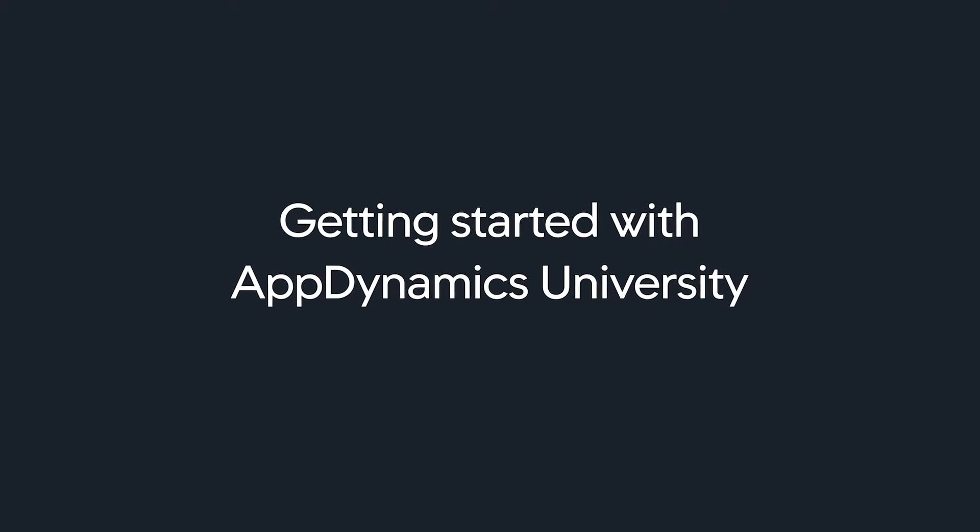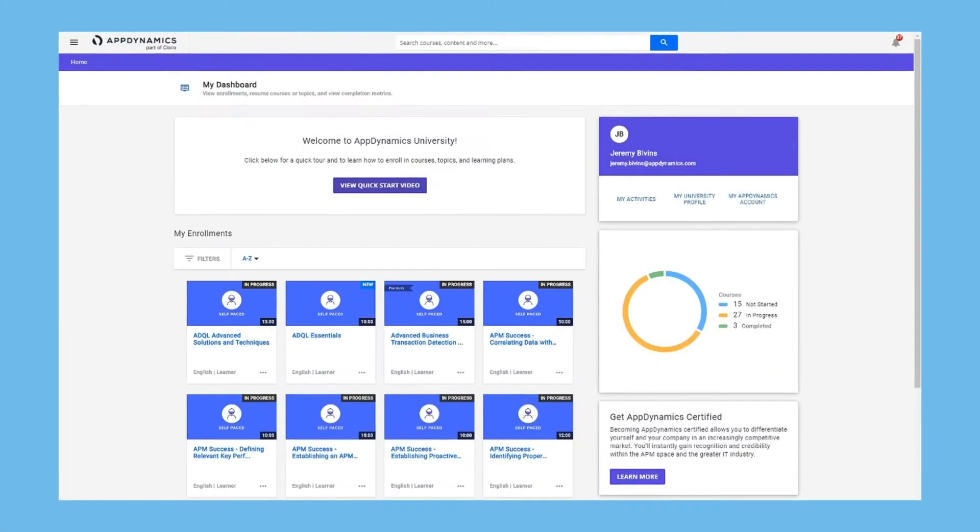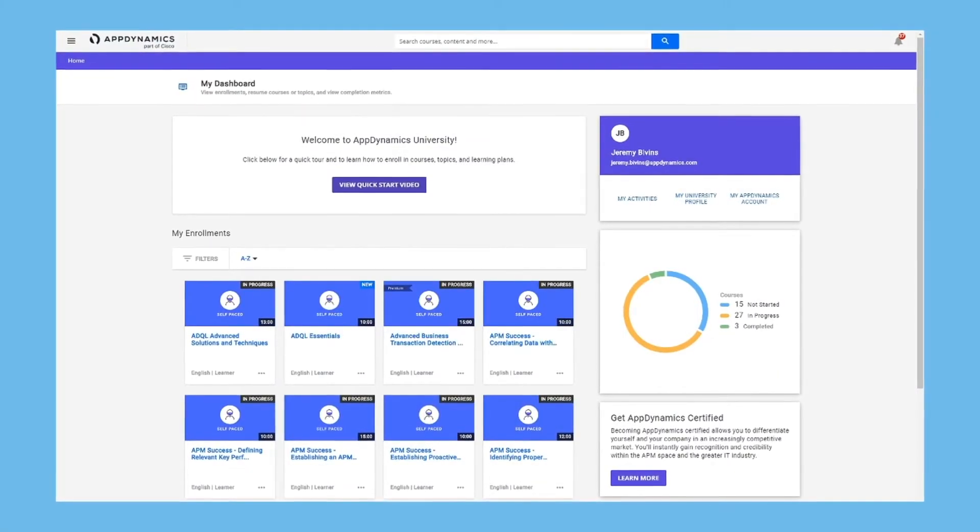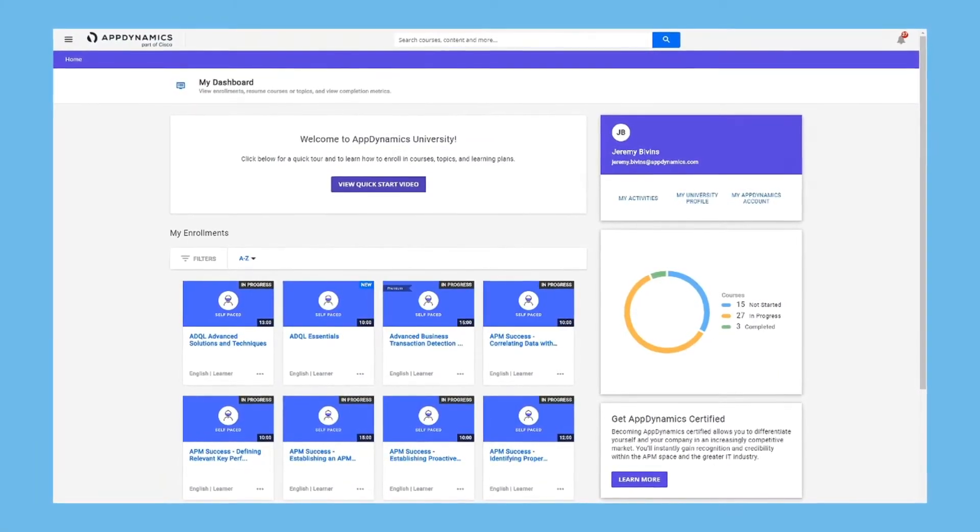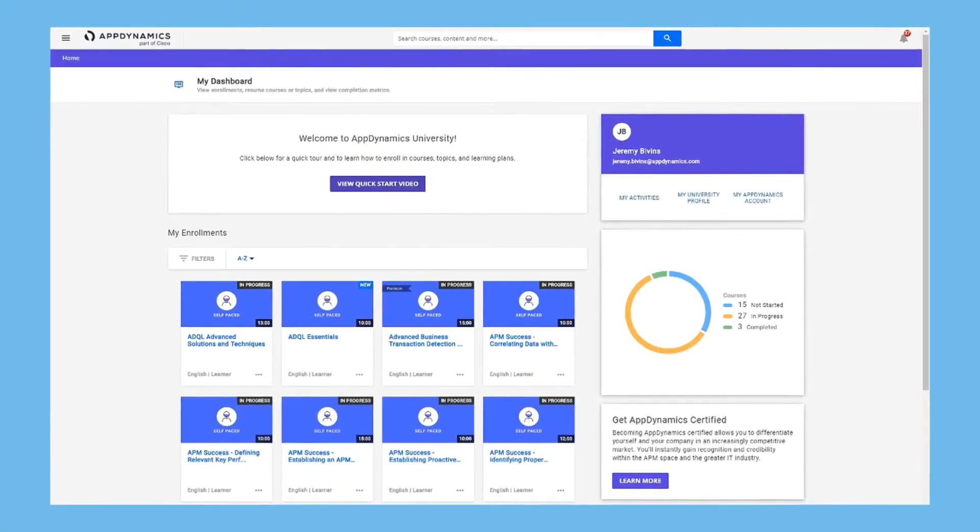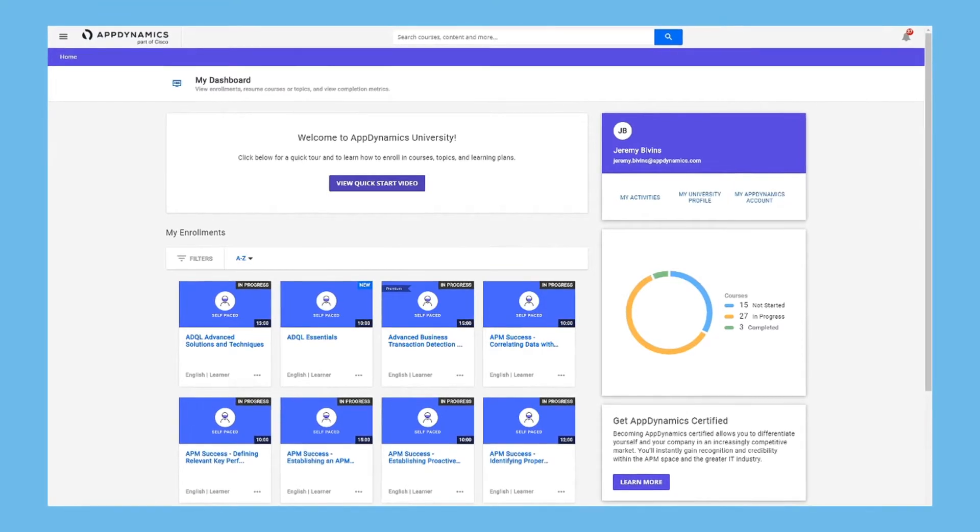Let's start with a quick tour of your dashboard. When you log in, this is where you'll land. Let's take a quick look around.